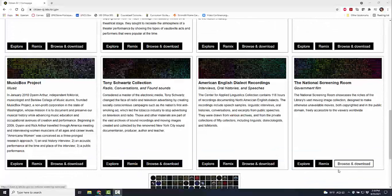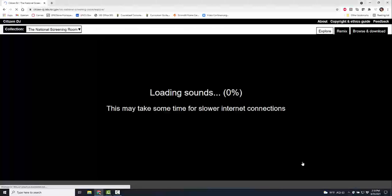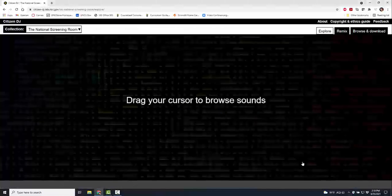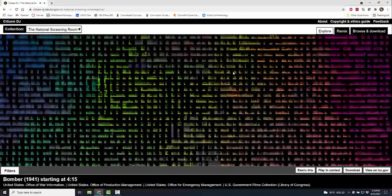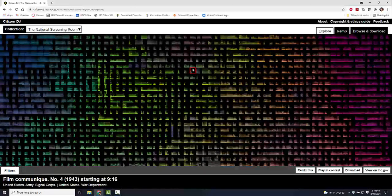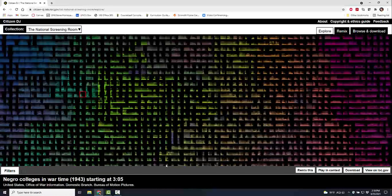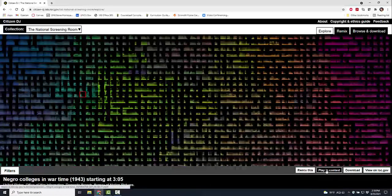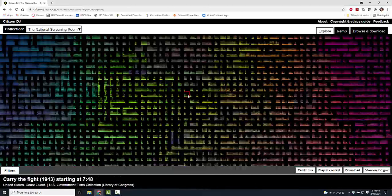I'm going to go into Explore and this is going to load up sounds. You can drag your cursor to collect sounds, click on them, play. As you are dragging, you can collect, you can remix, you can play the content, you can download, or you can view them on the Library of Congress. Once you've picked some sounds to download, you can go over.